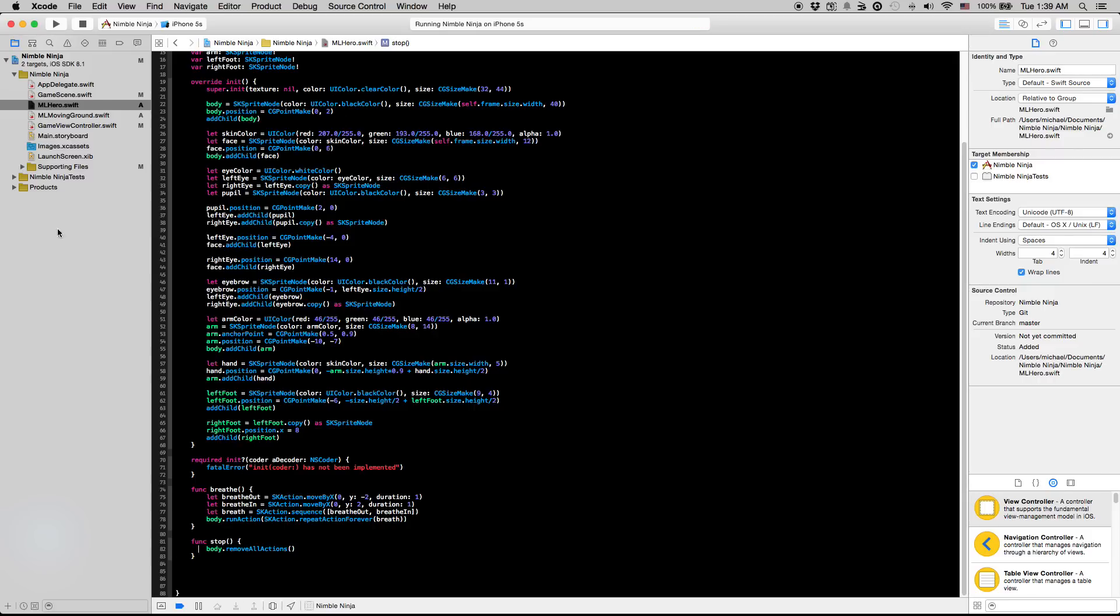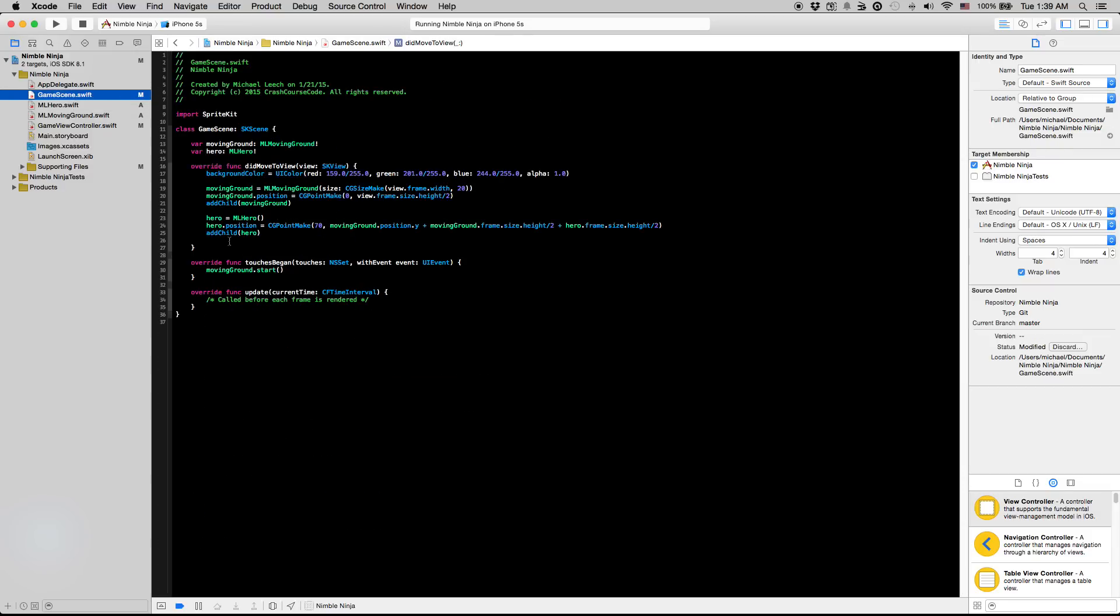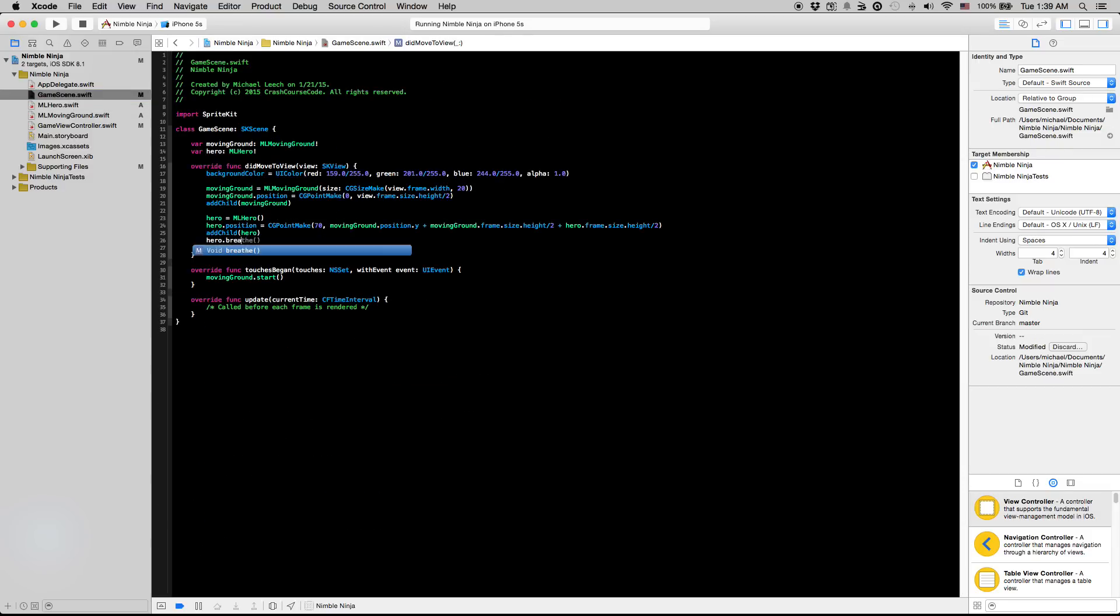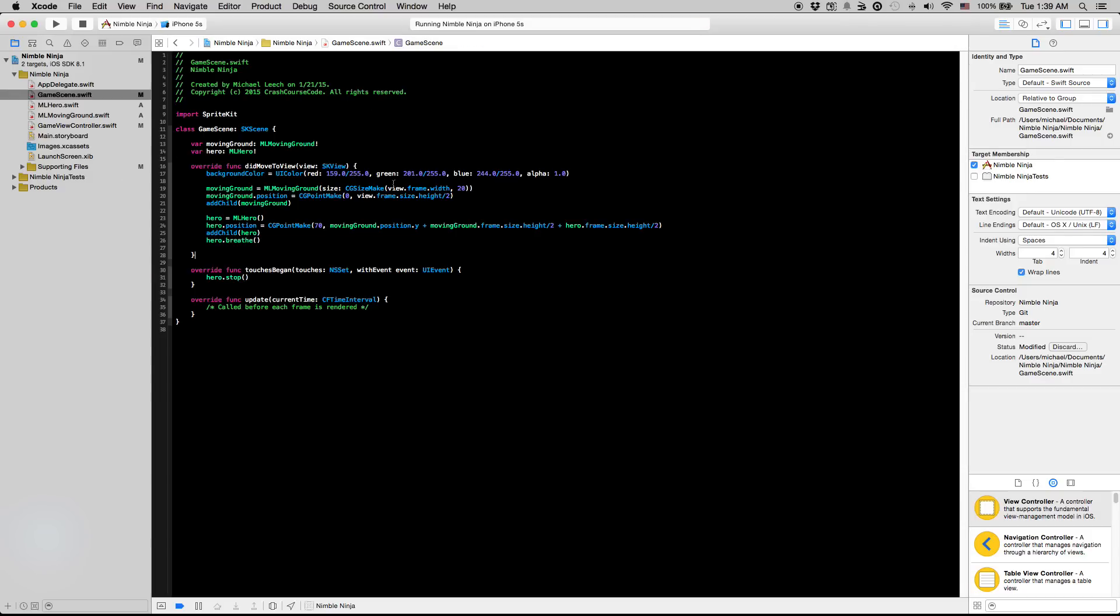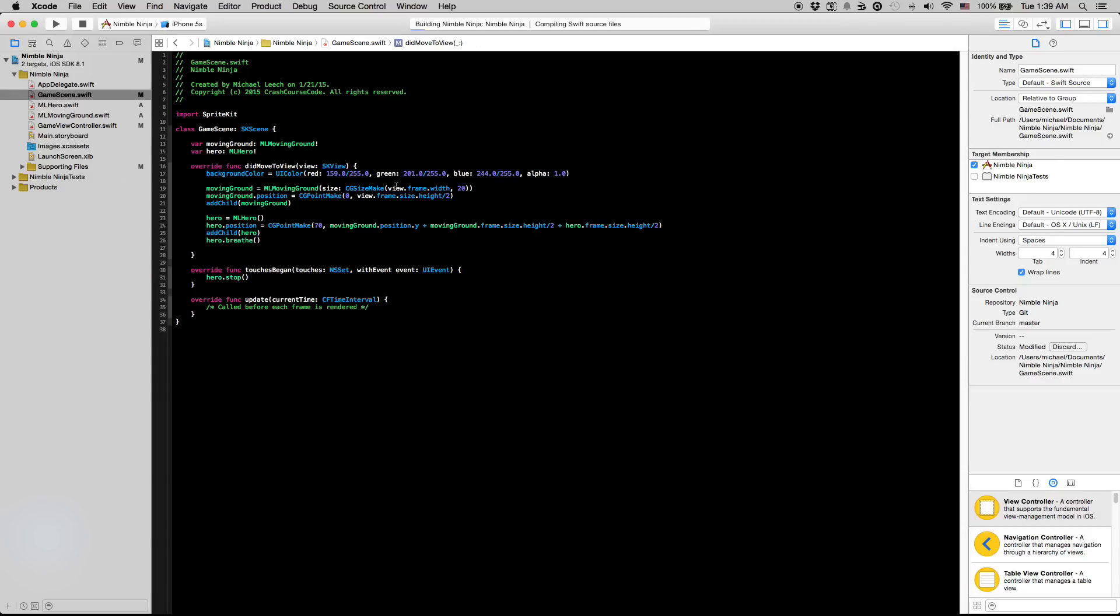So just so we can see what's going on here, let's go into game scene. After we add the hero to our scene we just want to say hero dot breathe to get them to start running our basic action. And instead of this moving ground dot start, let's say hero dot stop just so we can add some interaction in there.